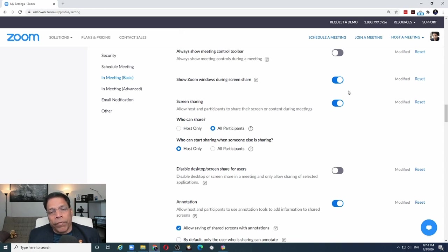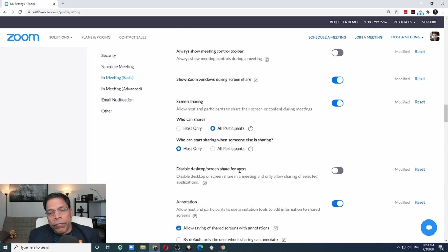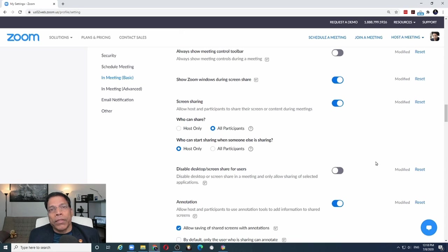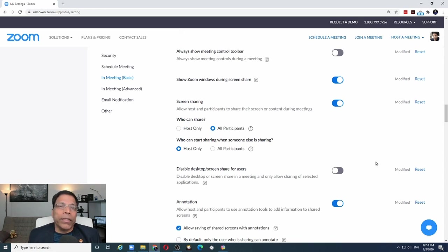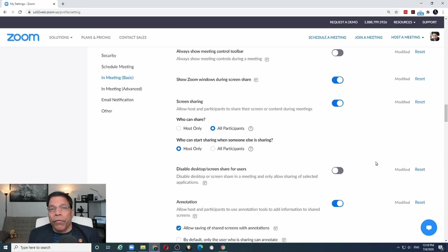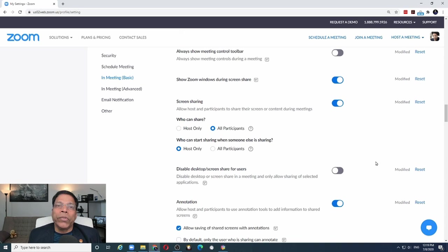But that is not enough. You must also ensure that this setting, disable desktop screen share for users, is off. If this setting is enabled, it will prevent users from sharing their desktop while they are doing any sharing. If you can't share your desktop, then you are unable to share Zoom windows.